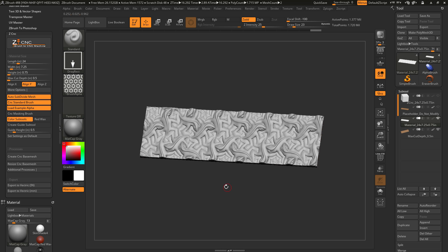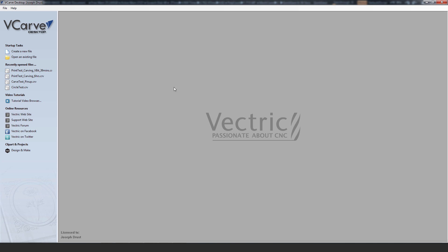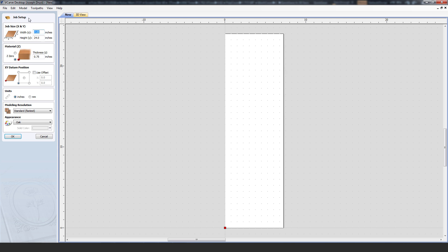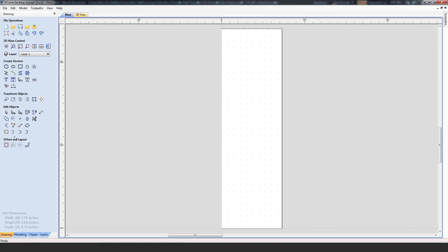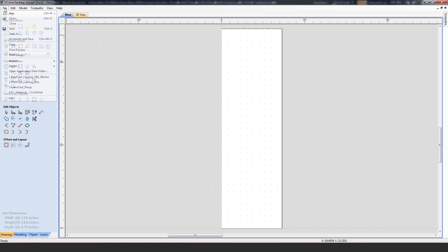The Vetric application I have installed is VCarve Desktop. In VCarve Desktop, I'll create a new file by going to Startup Tasks and clicking Create a New File. This takes me to the Job Setup sheet, where I enter the material values: width is 7.25 inches, height is 24 inches, and thickness is 0.75. These values should match the material information entered into the ZCNC plugin inside ZBrush. I'll make sure units are set to inches, since I exported the file in inches, and click OK.